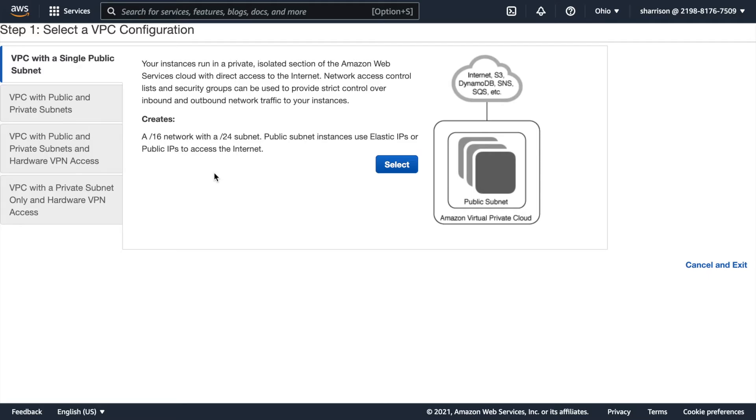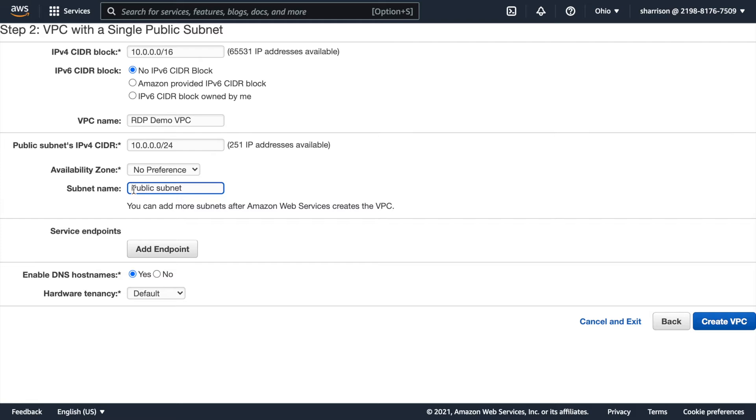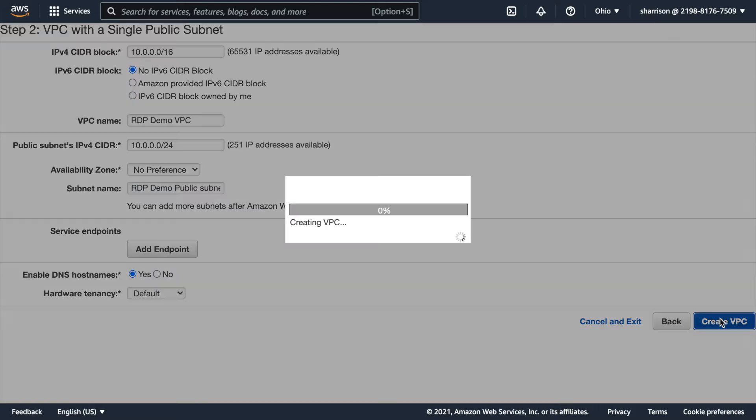It's also going to handle the calculation for my CIDR blocks. Here they're recommending that your network has two segments allocated and the subnet has one segment allocated. So here the CIDR block for the VPC has been populated. I'm going to give it a name. I don't really care which availability zone we're going to use. I'll call this RDP demo public subnet. I'll create the VPC.